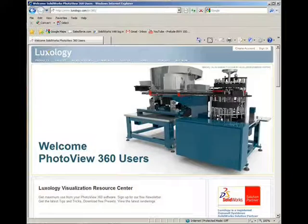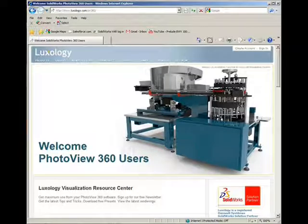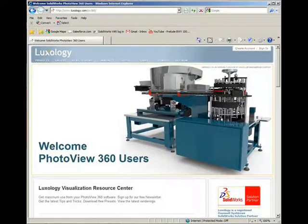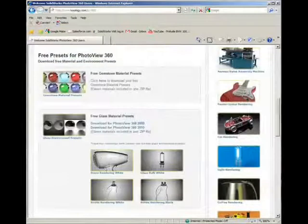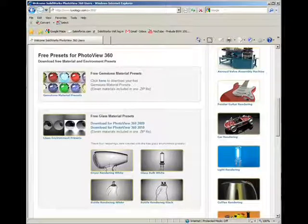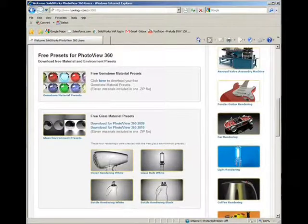SOLIDWORKS and Luxology have partnered to develop PhotoView 360. Luxology has a user's website where additional materials and environments can be downloaded for your PhotoView 360 installation. Currently, glass and gemstone material presets are posted. Please explore Luxology's Visualization Resource Center at www.luxology.com/pv360.